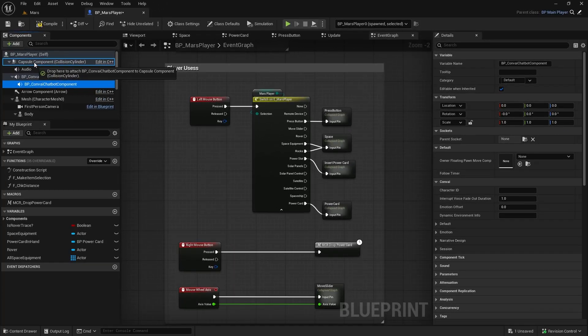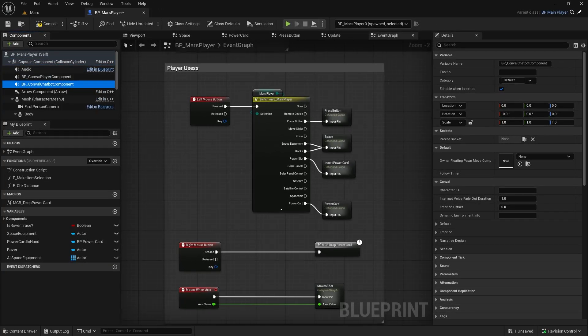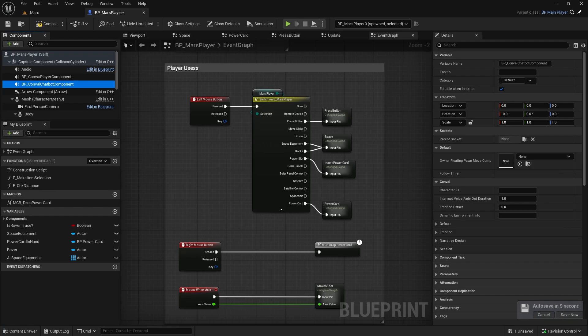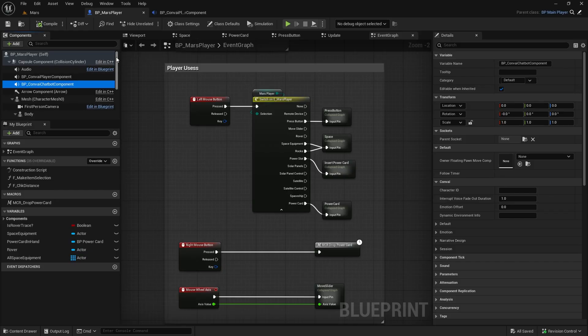You might wonder why we're adding this to the Player Blueprint. That's because the AI will live inside the astronaut's suit, so it needs to be in the same blueprint as the Player. Essentially, the Player and the AI become one, similar to Jarvis in the Iron Man suit.